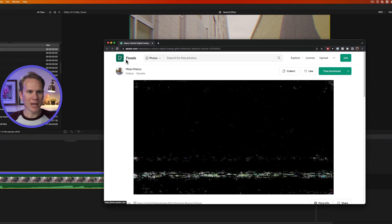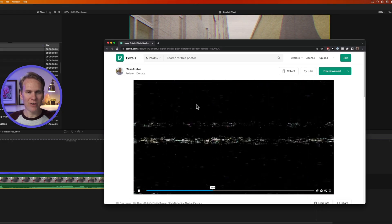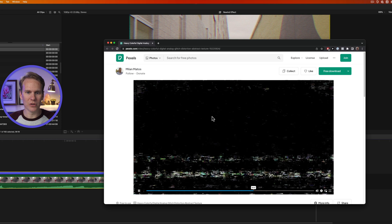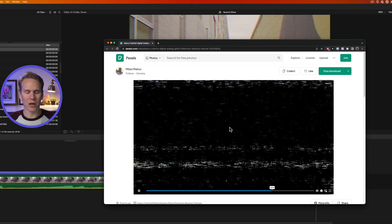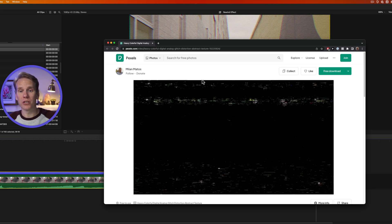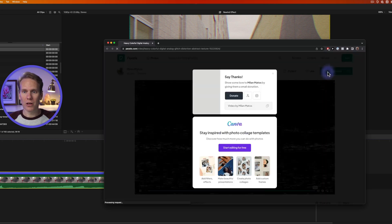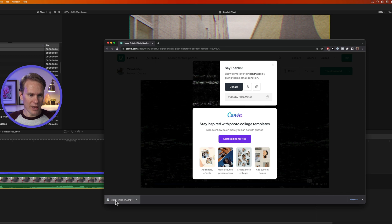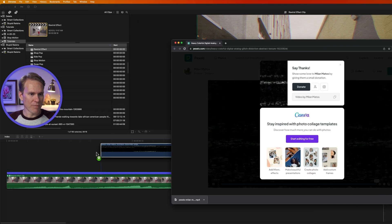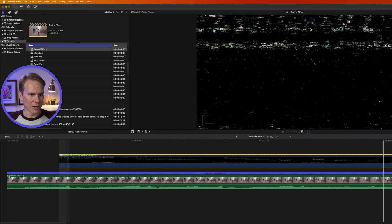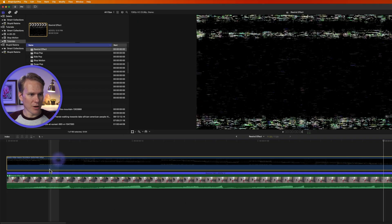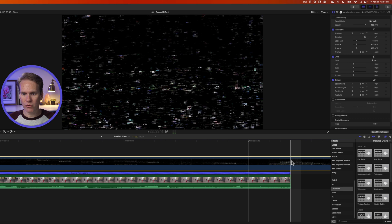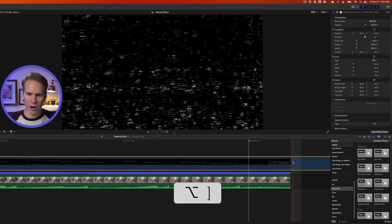We go to this website called Pexels, and I found this free download of a video that we can use that looks like Rewind. And I'll put a link to it in the description. So I'll click on Free Download and it just downloads it right away. And I can just drag and drop that into my timeline.